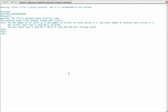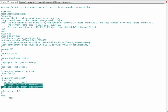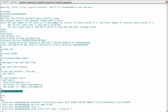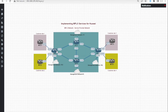Let's get started to check the configuration file of PE1 with the command 'display current configuration'. We can find here a VPN instance named 'Customer A' with route distinguisher and route target import and export configured. MPLS is globally configured with MPLS LSR ID 1.1.1.1. We can find the interfaces connected to routers in the MPLS SR domain: interface 100 to P1 and interface 101 to P2.